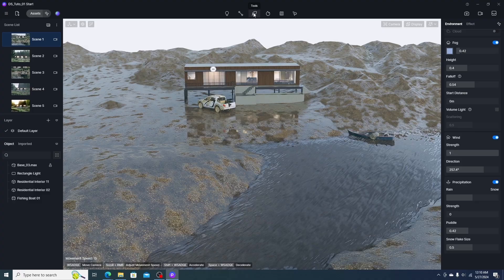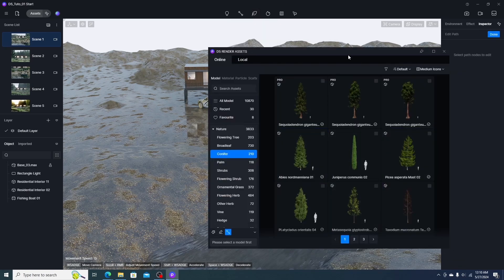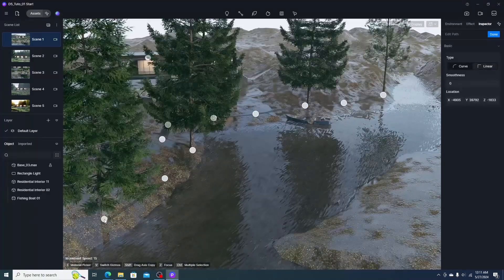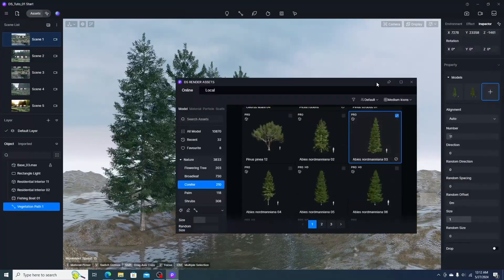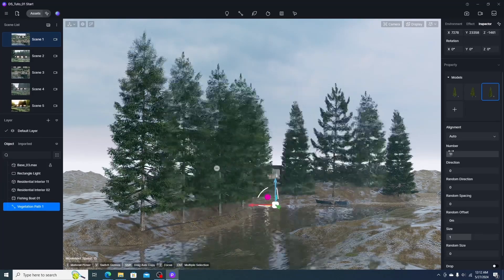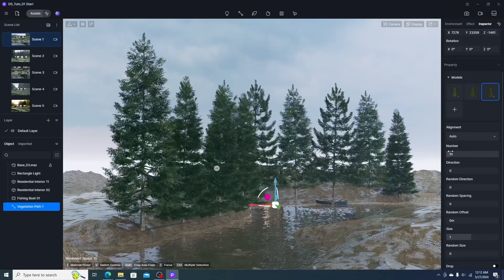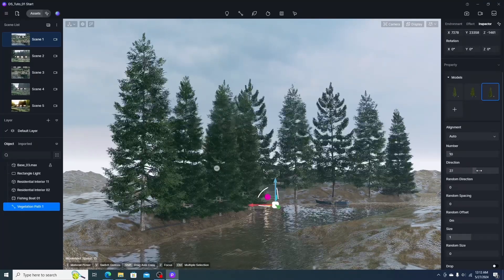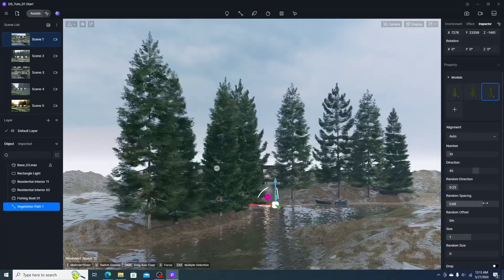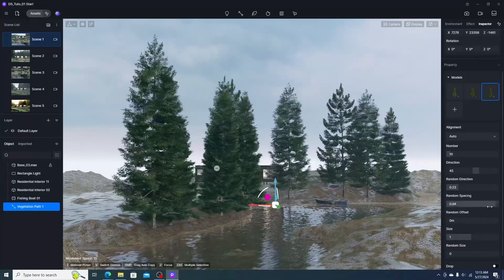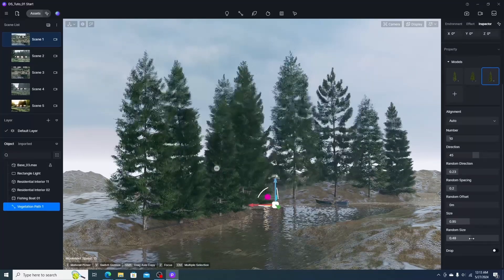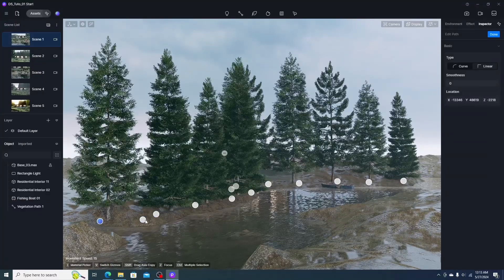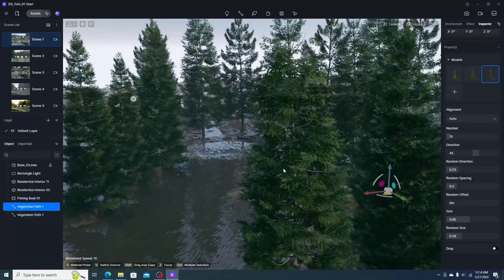In D5 Render, the first tool is the path tool. We select it, add plants from the library, and draw a path. We can add and subtract plants, and adjust the number parameter to increase plant count. There are many parameters for realism, including direction, random direction, random spacing, random offset, size, and random size. The path can be edited anytime and the entire path can be moved or copied easily.